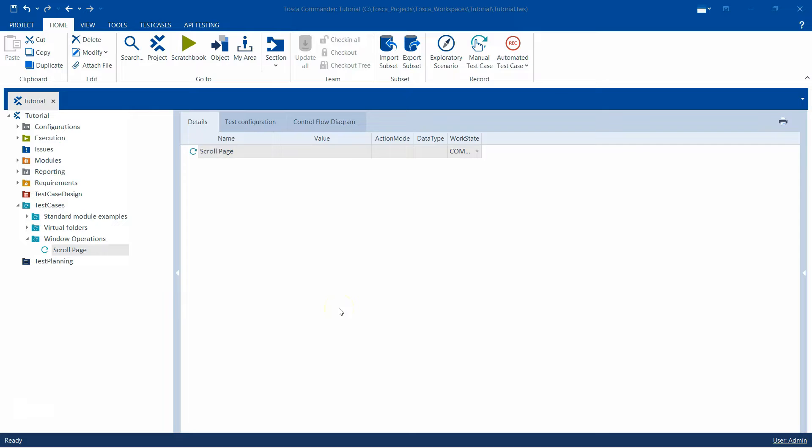Hey everyone, welcome back to this Tosca automation playlist. Today we are going to talk about how you can scroll down a page which has got a lot of content and you want to view any control which is at the bottom of the page.